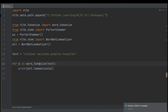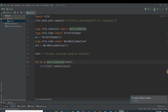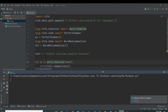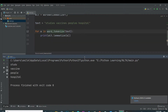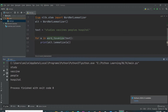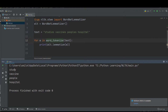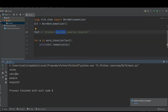Now I use the lemmatizer instead of the stemmer. If I execute again, you can see the output: 'studies' root word is the meaningful word 'study'; 'vaccine' root word is 'vaccine', which is meaningful — unlike the stemmer which gave 'vaccin', which is not inside the dictionary. It gives meaningful words that are inside the language corpora or dictionary. 'Peoples' becomes 'people', which is meaningful, and 'hospital' root word is 'hospital'.